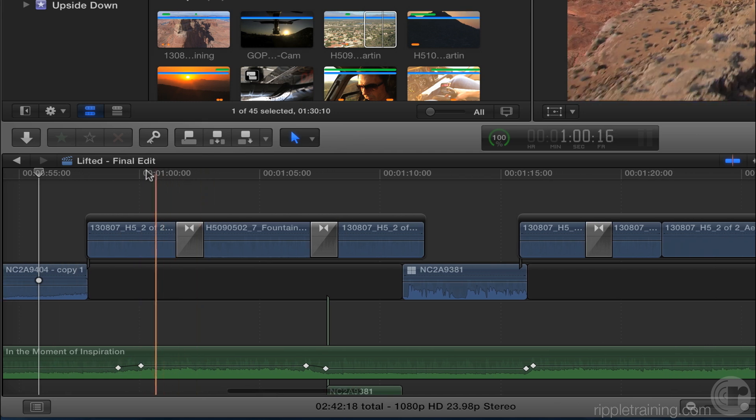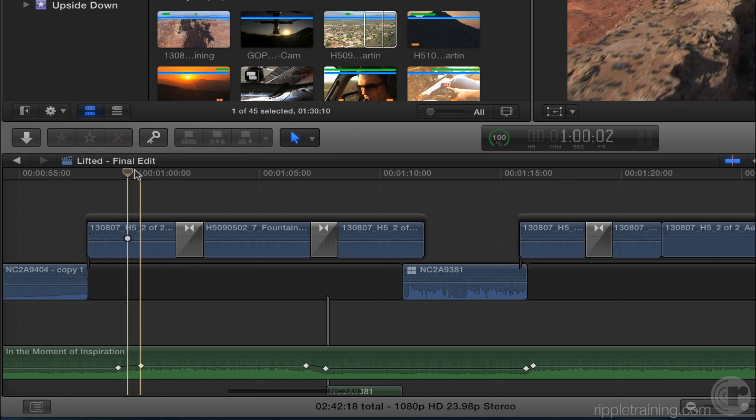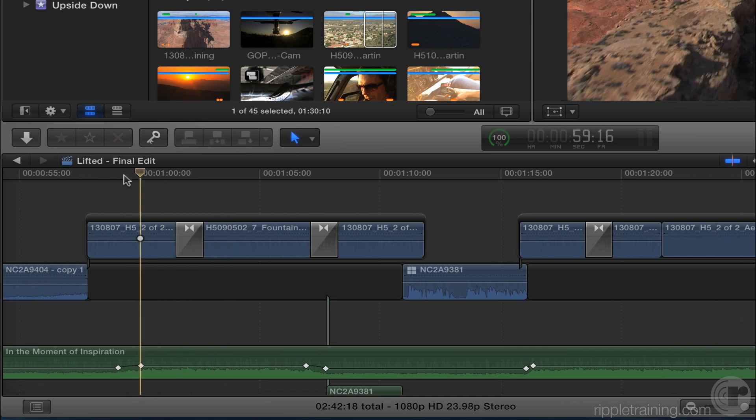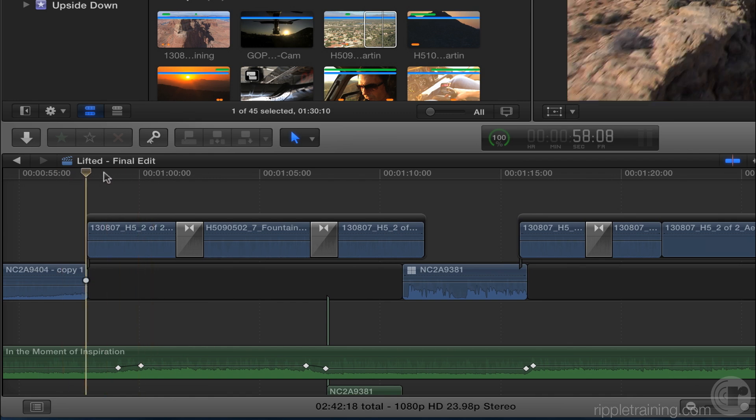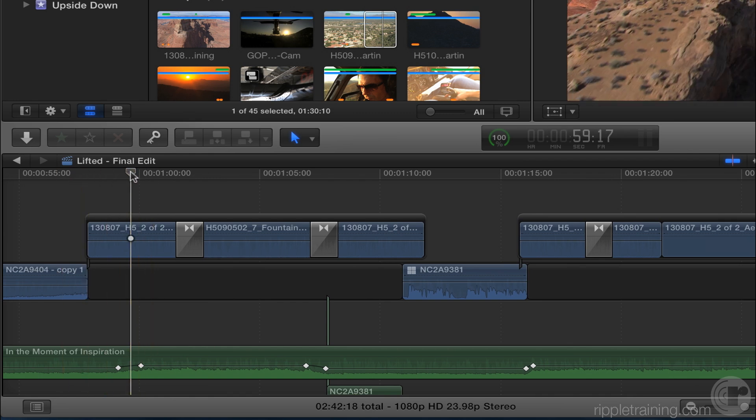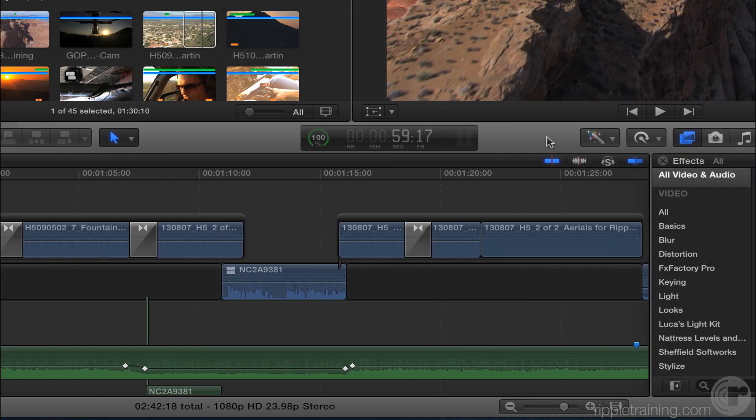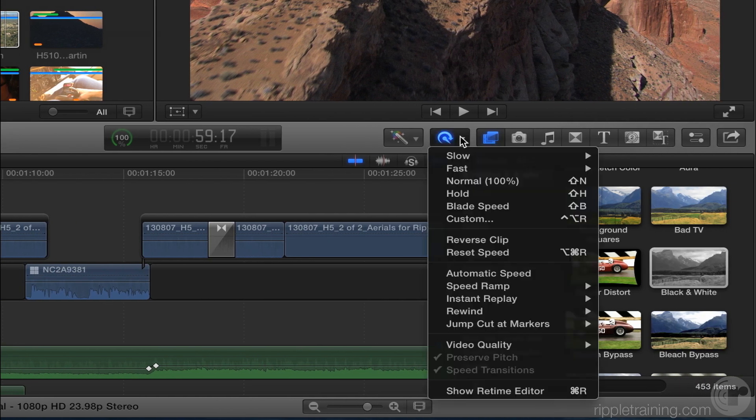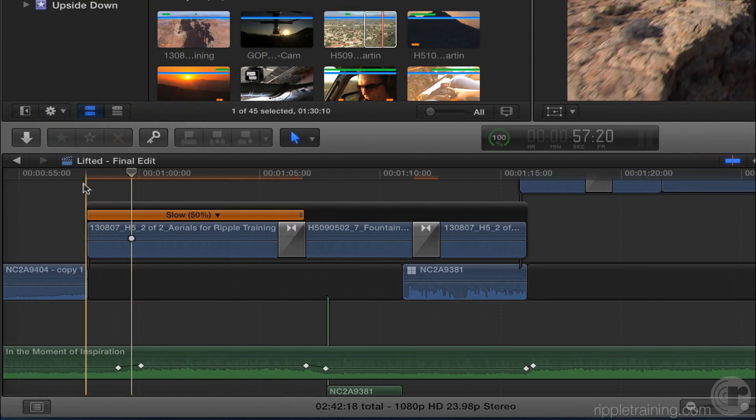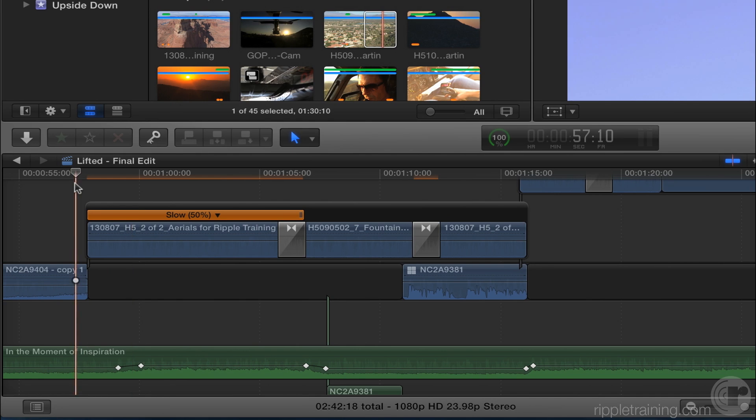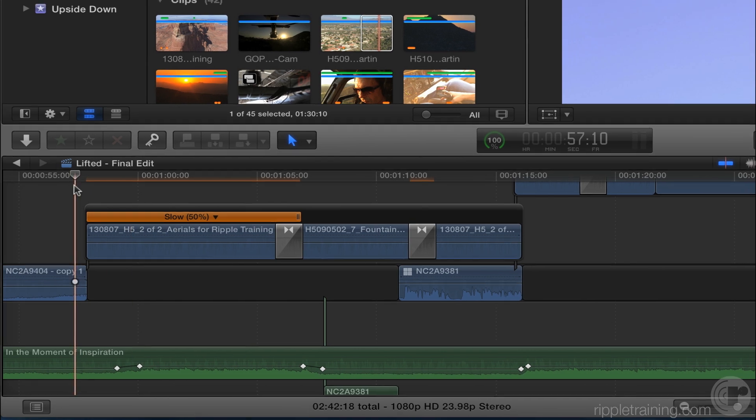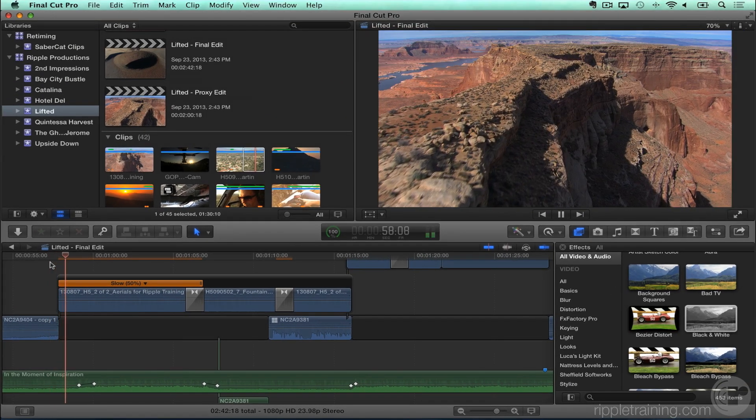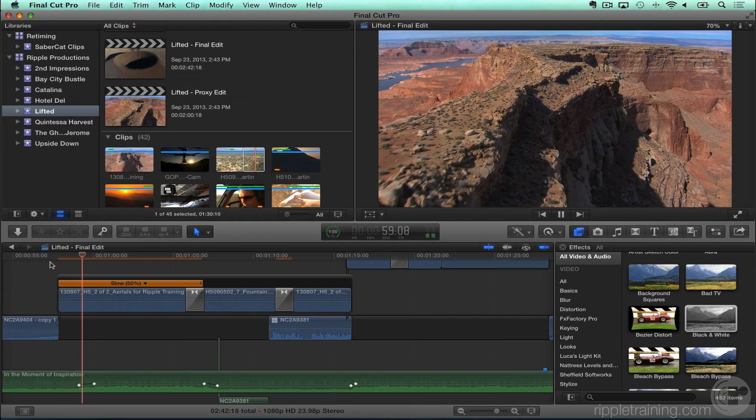For example, let's say I want to color adjust this clip right here. Let's do a speed adjust. So, I move the playhead over, you've got the little white ball over the clip. Now I go to the retime menu and I say slow, 50%. Final Cut Pro knew to add the speed effect or retime effect to the clip the ball was over. You can see. Pretty nice.